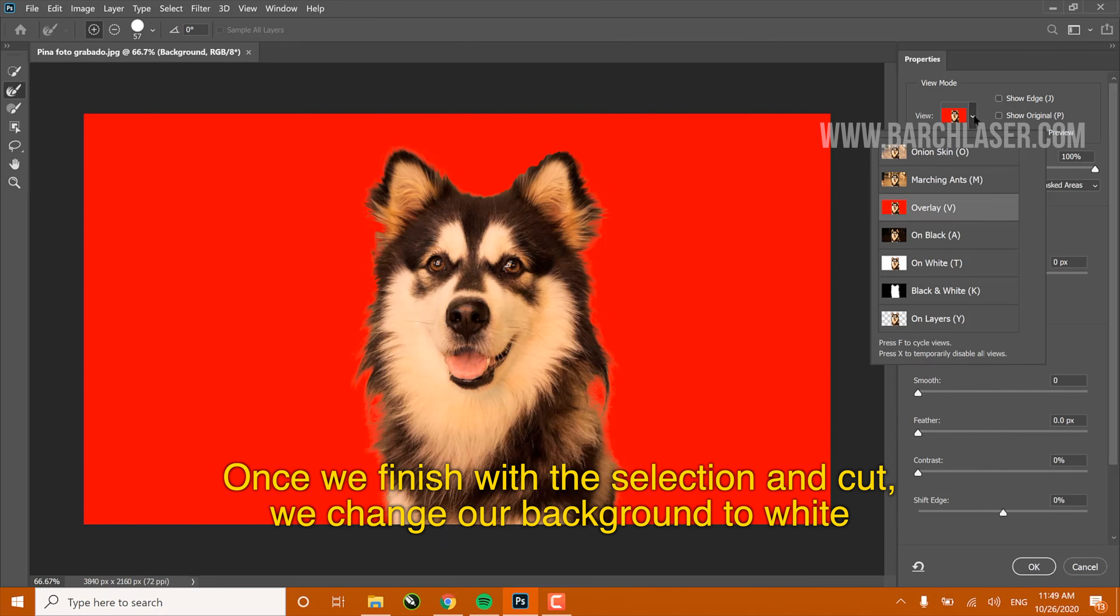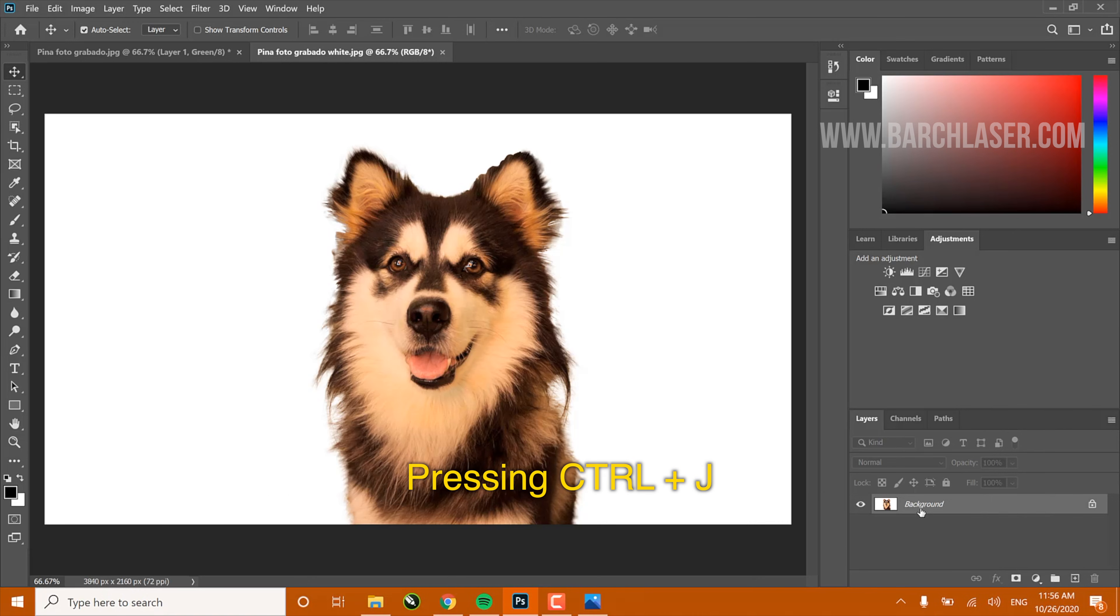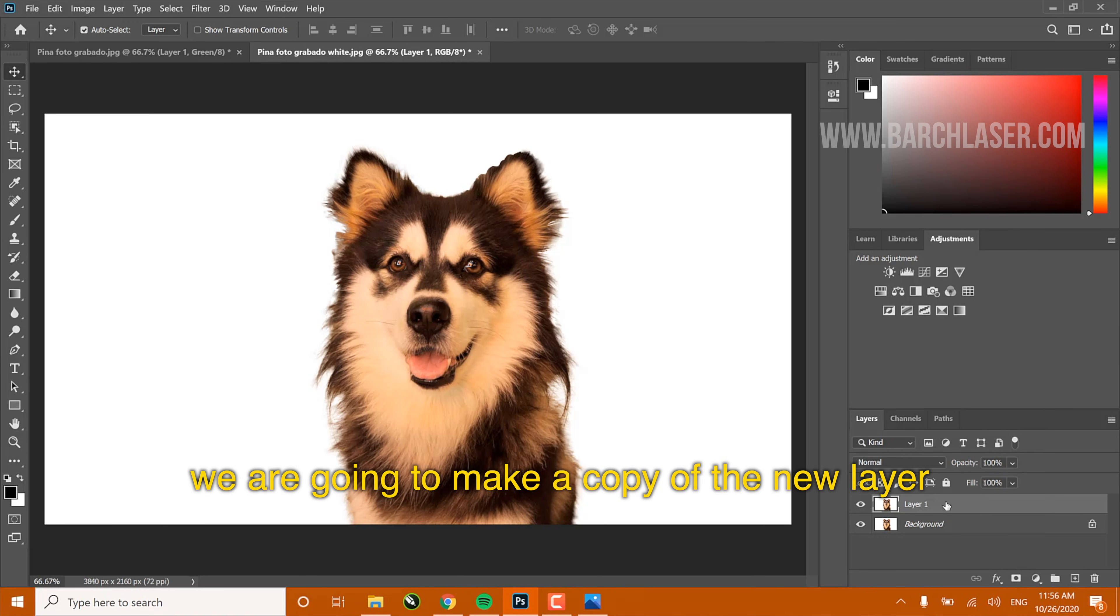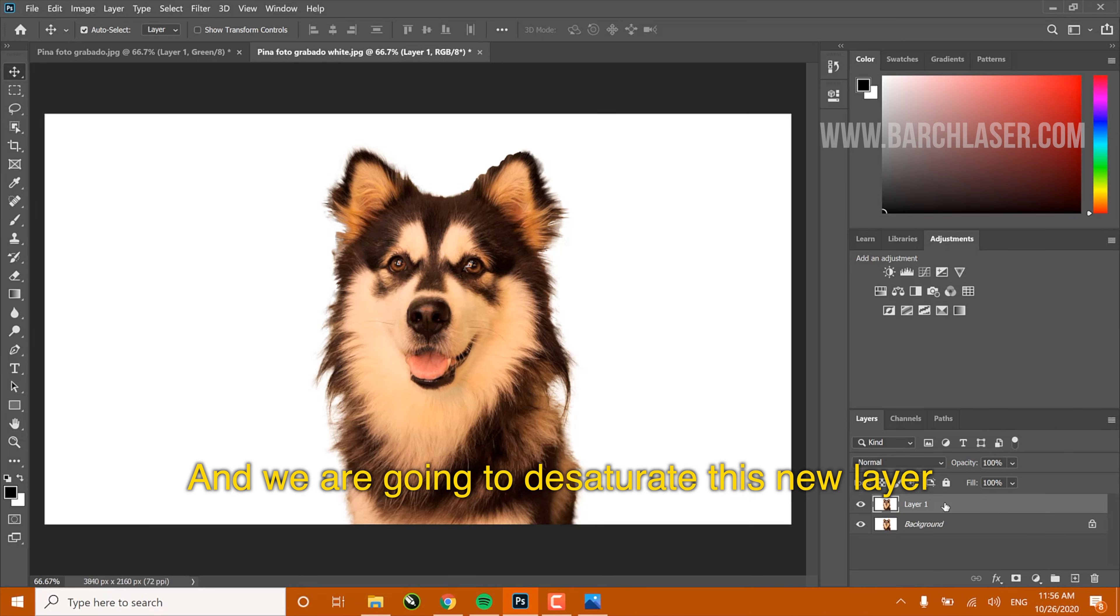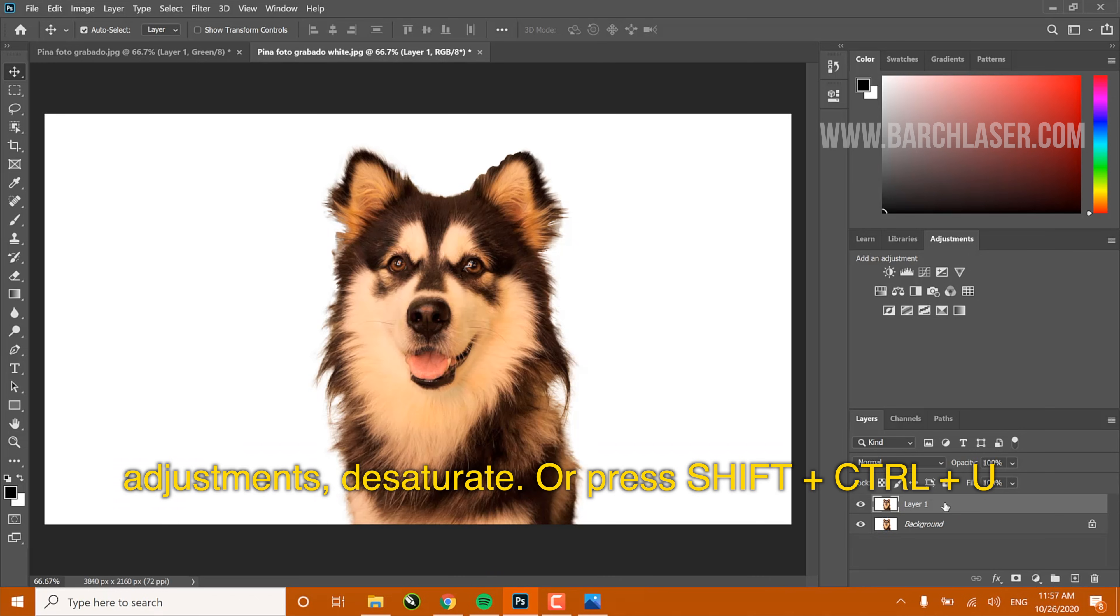When we finish the selection, we can cut and then change our background to white. Pressing Ctrl+J, we're going to make a copy of the new layer and we're going to desaturate this new layer. For that, we must go to the Image option, Adjustment, Desaturate, or press Shift+Ctrl+U.